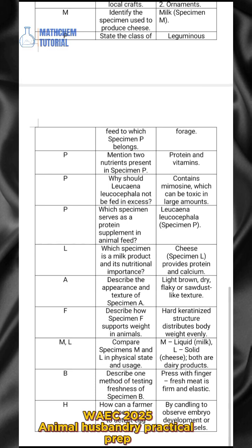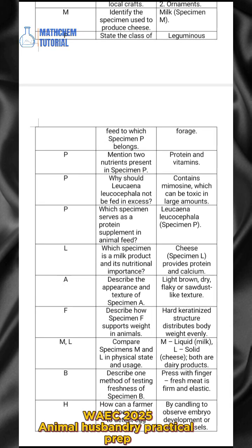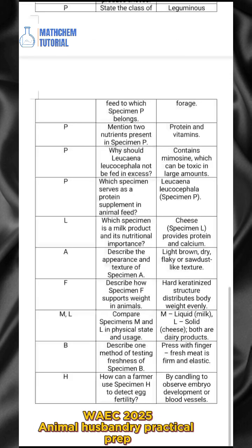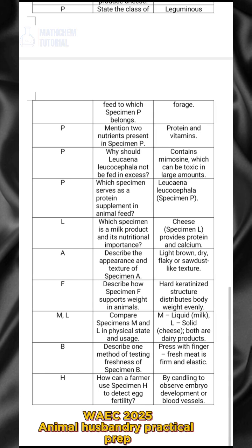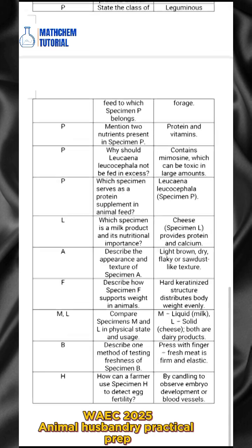For specimen P, why should plants such as Sesbania and Leucaena not be fed in excess? The answer is they contain a protein compound which can be toxic in large amounts. Also, which specimen serves as a protein supplement in animal feed? The answer is specimen P.